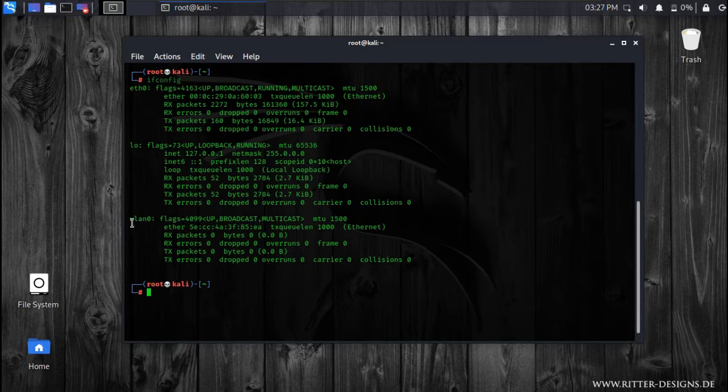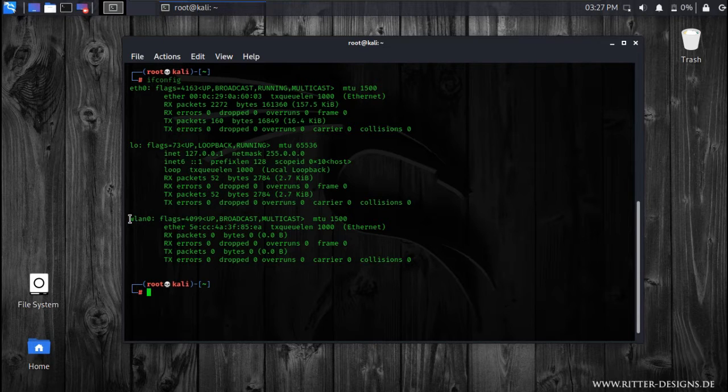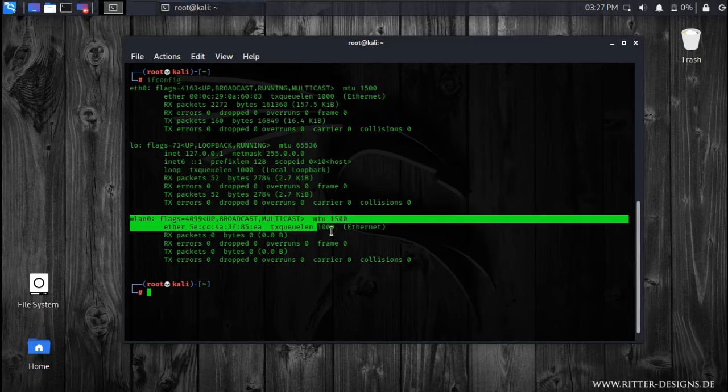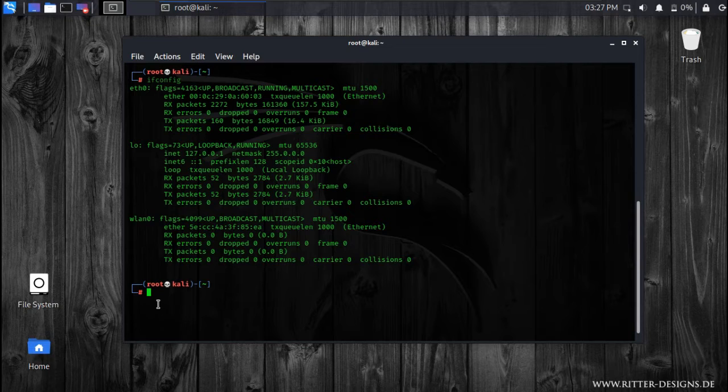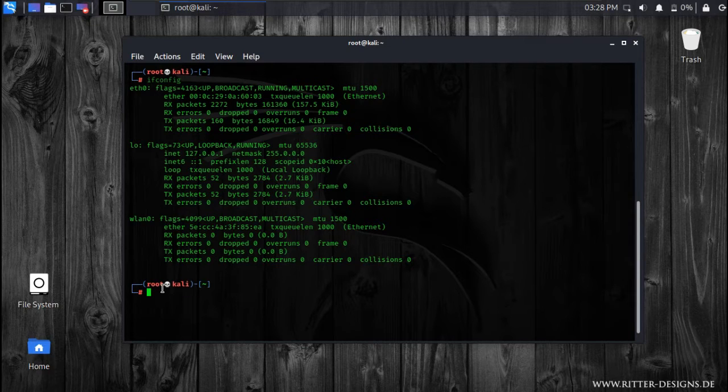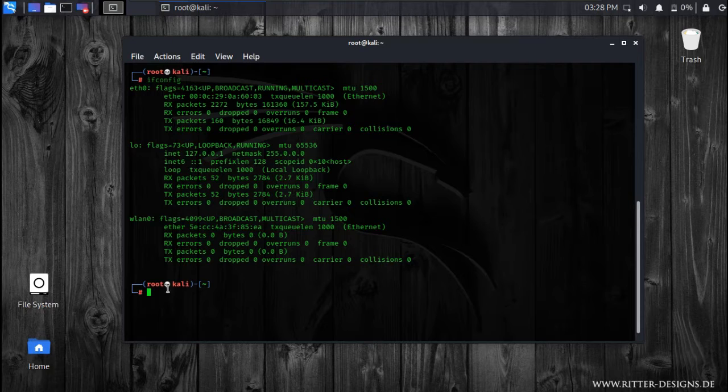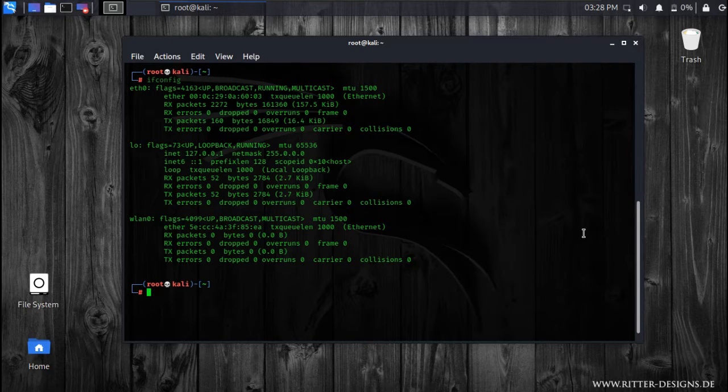Now as you can see, wlan0 is the wireless adapter. Now let me show you the monitor mode, how to enable the monitor mode. There are multiple ways by which you can do it. I'll show you two of the methods.